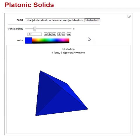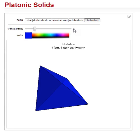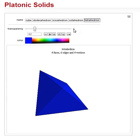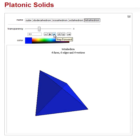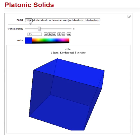Remember, with all Wolfram Alpha demonstrations, you can click the little plus sign here, and that will give you your controls. Let's increase our transparency slightly.